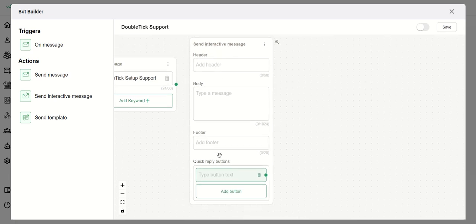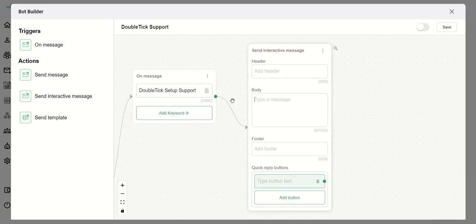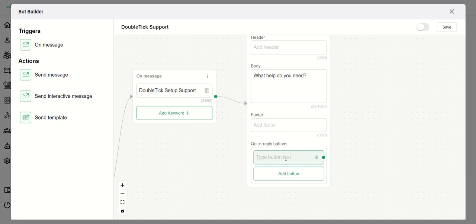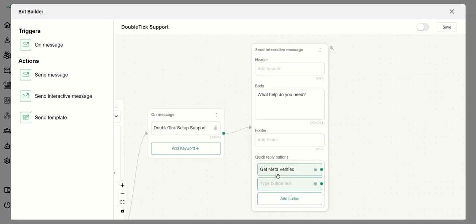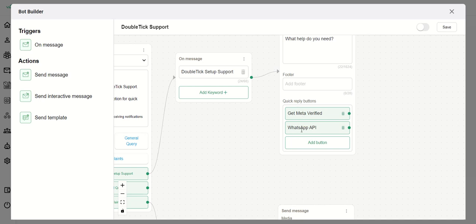When you click Send Interactive Message, another block opens. You can enter a header, body, and footer. We do not need a header so we leave that blank. In the body section we type: 'What help do you need?' We can give a maximum of three button options — if you need more than three, the third one becomes a 'More' button. These are the two buttons I have created for this block.